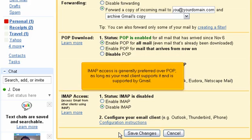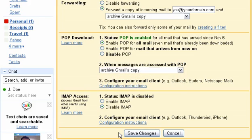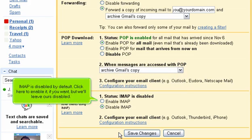IMAP access is generally preferred over POP, as long as your mail client supports it and is supported by Gmail. IMAP is disabled by default. Click here to enable it if you want, but we'll leave ours disabled.